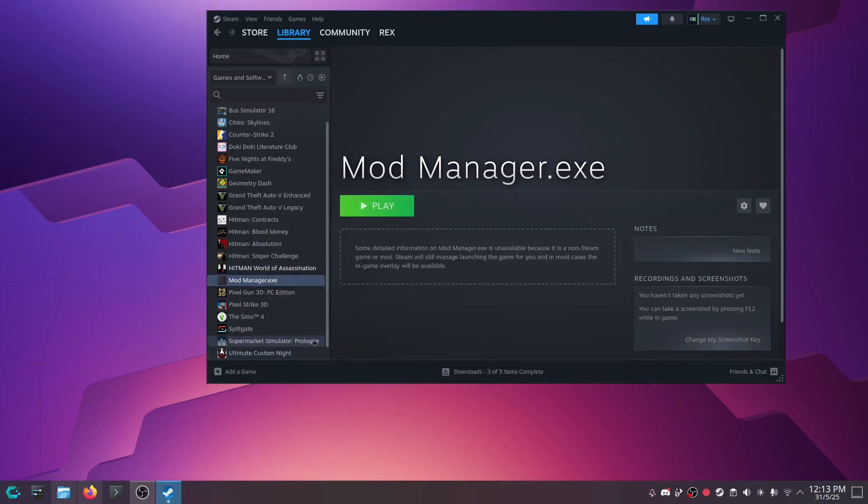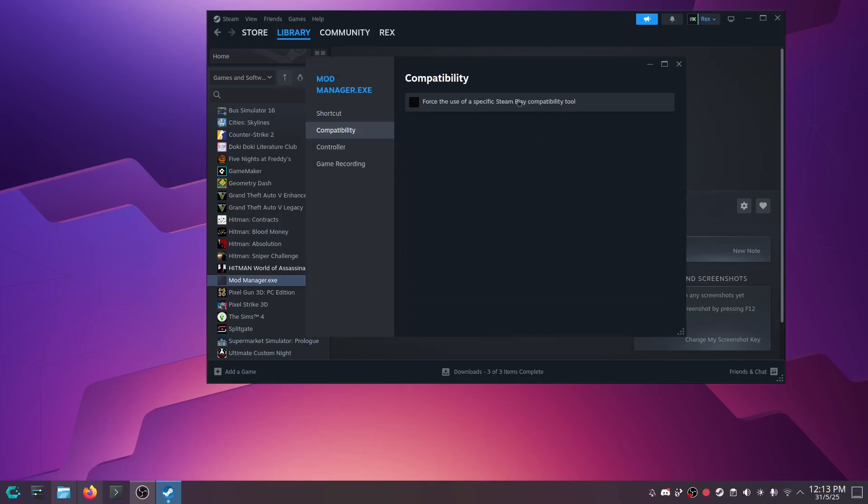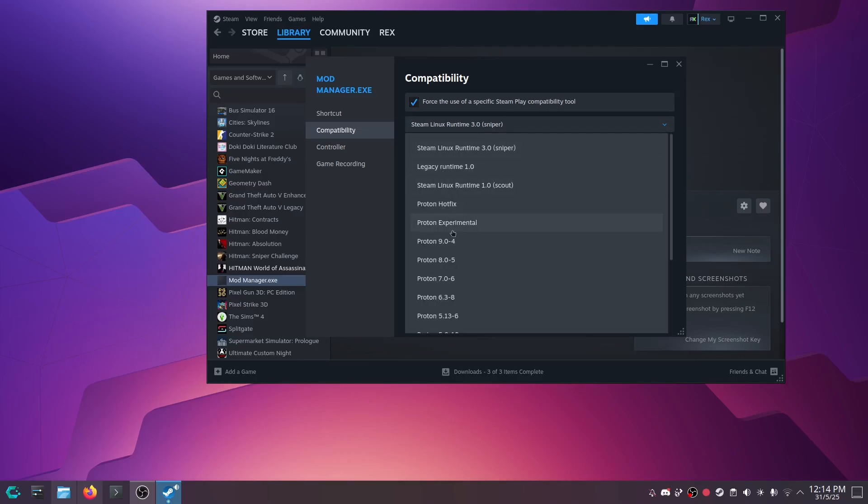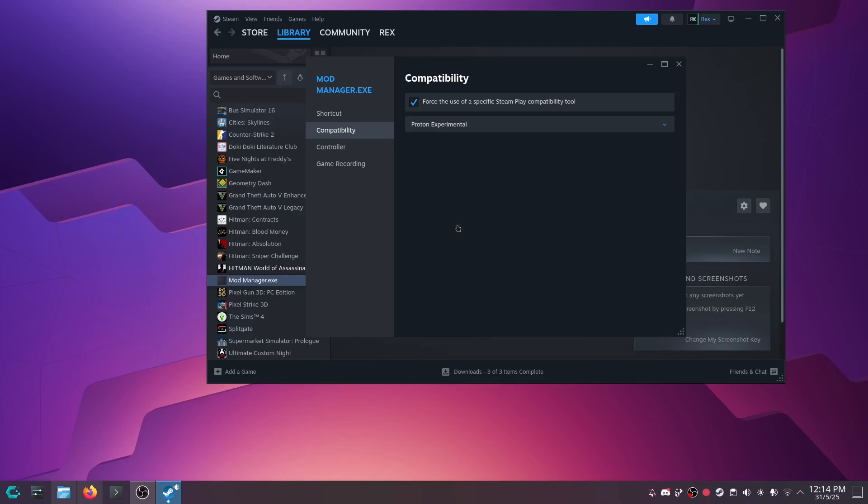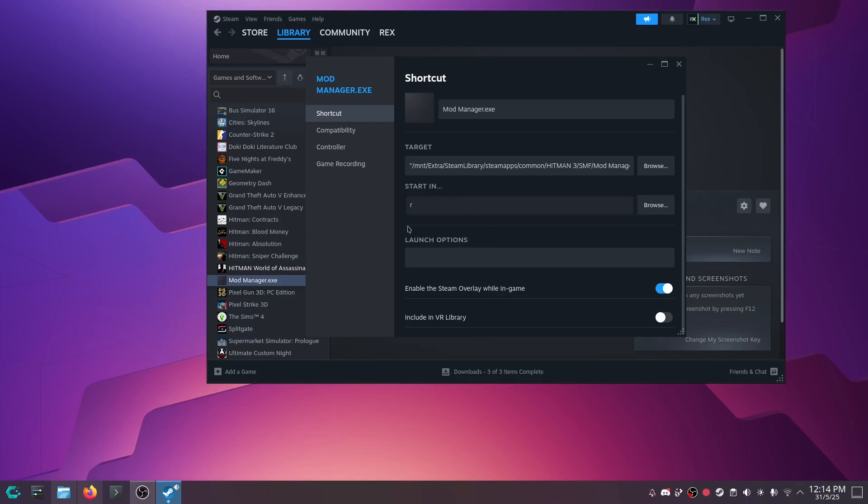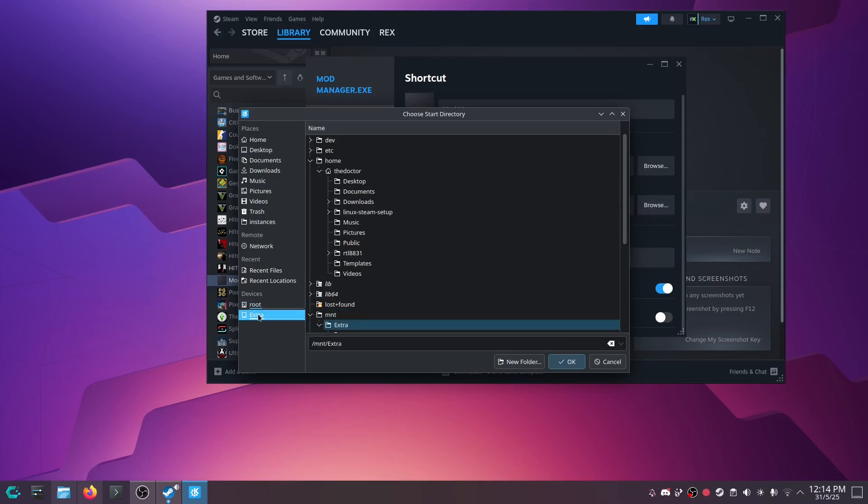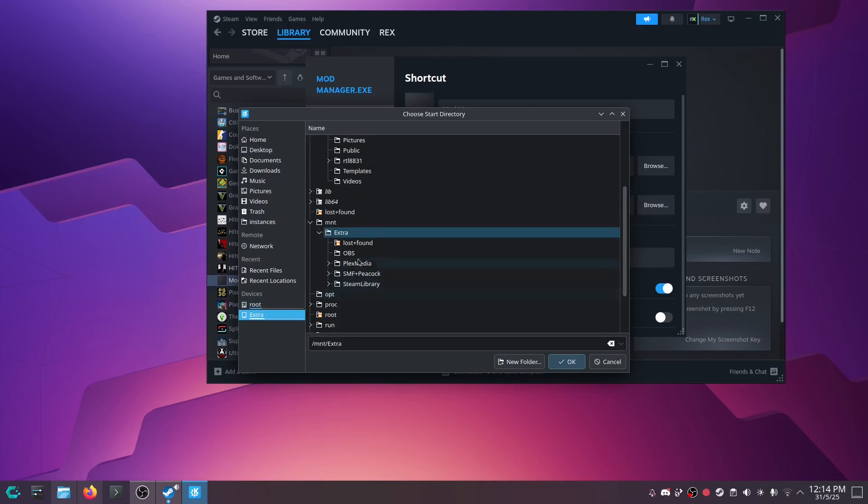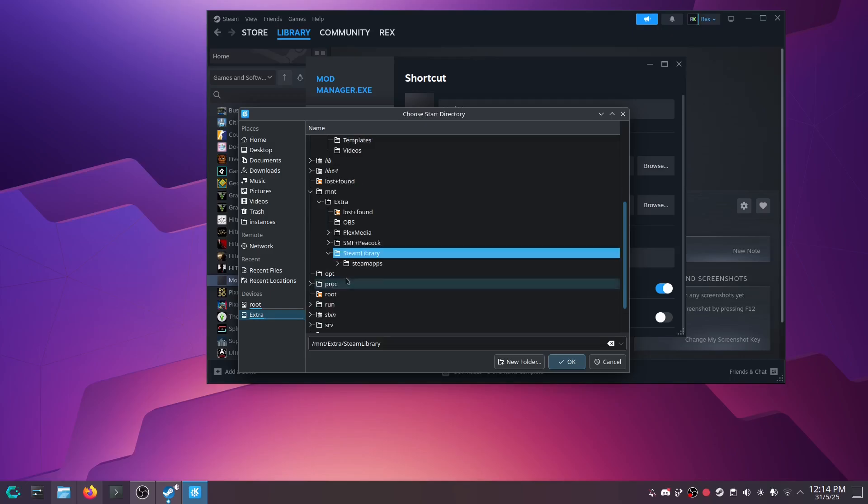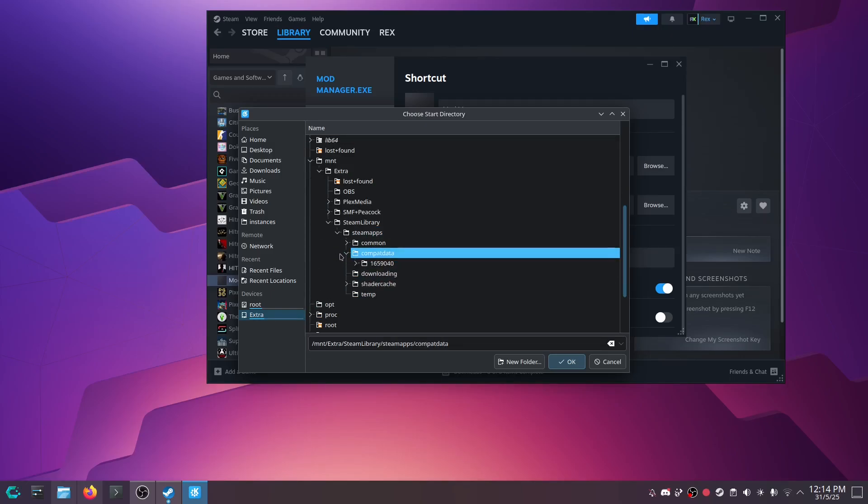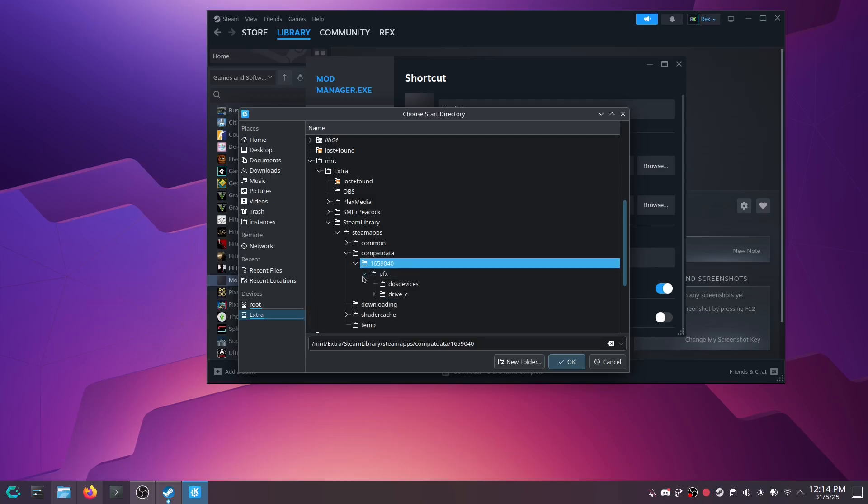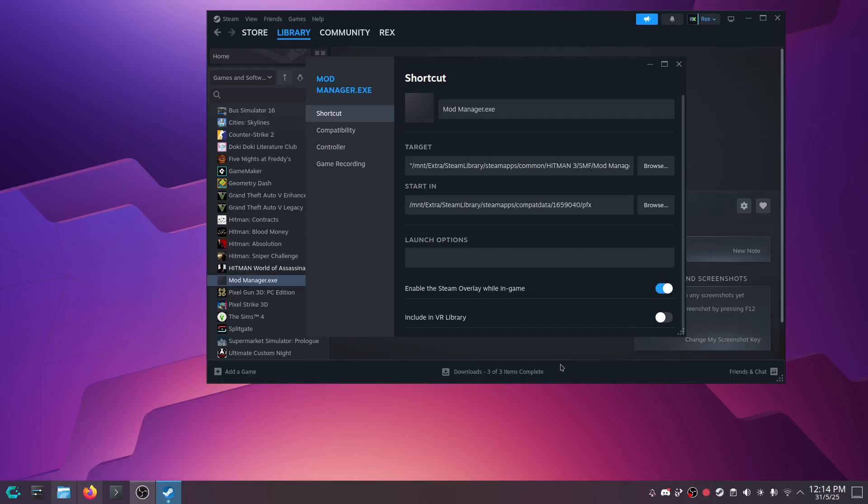Click properties. Compatibility. Force the use of a specific Steam Play compatibility tool. And we'll do Proton Experimental. Then we want to start in the Hitman 3 prefix. So click browse. Go back to extra, steam library, steamapps, compatdata, and the app ID for Hitman is 1659040. And go into that prefix folder and just click OK.